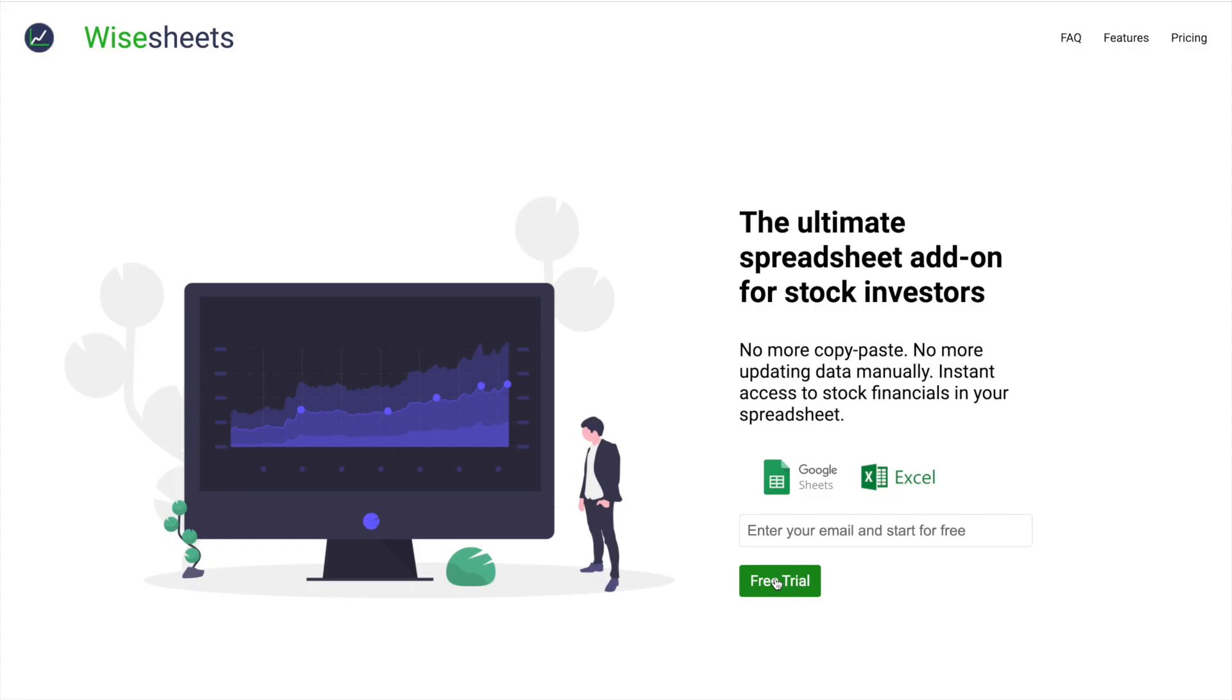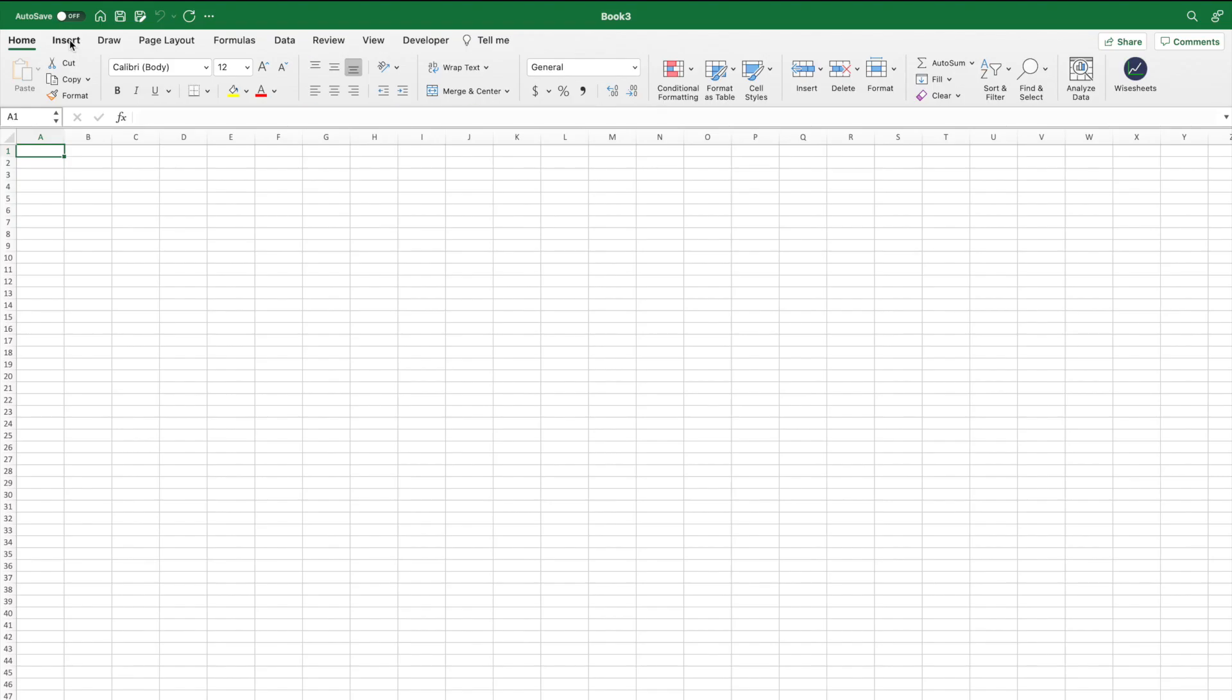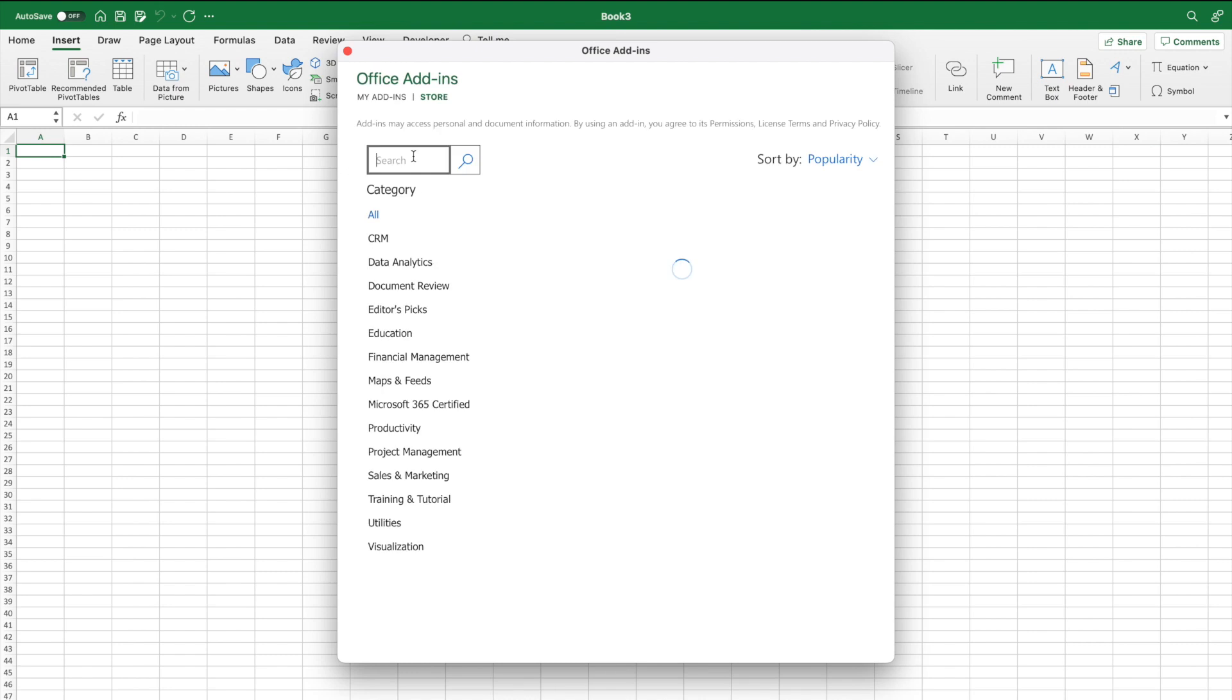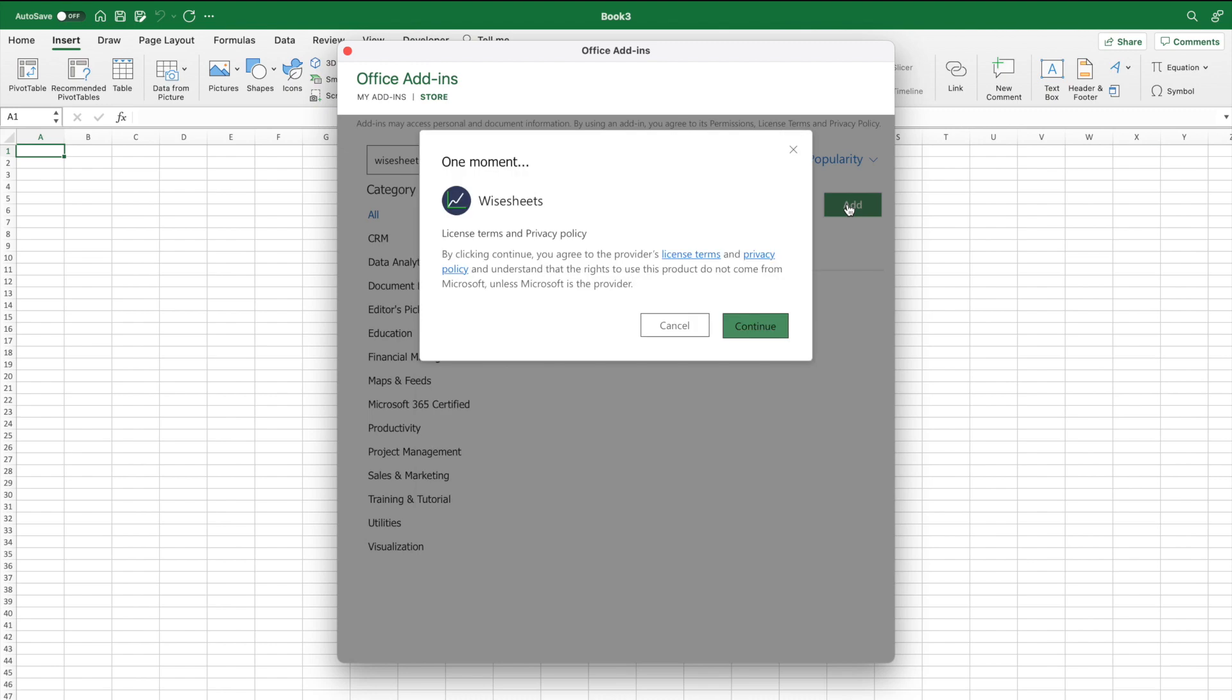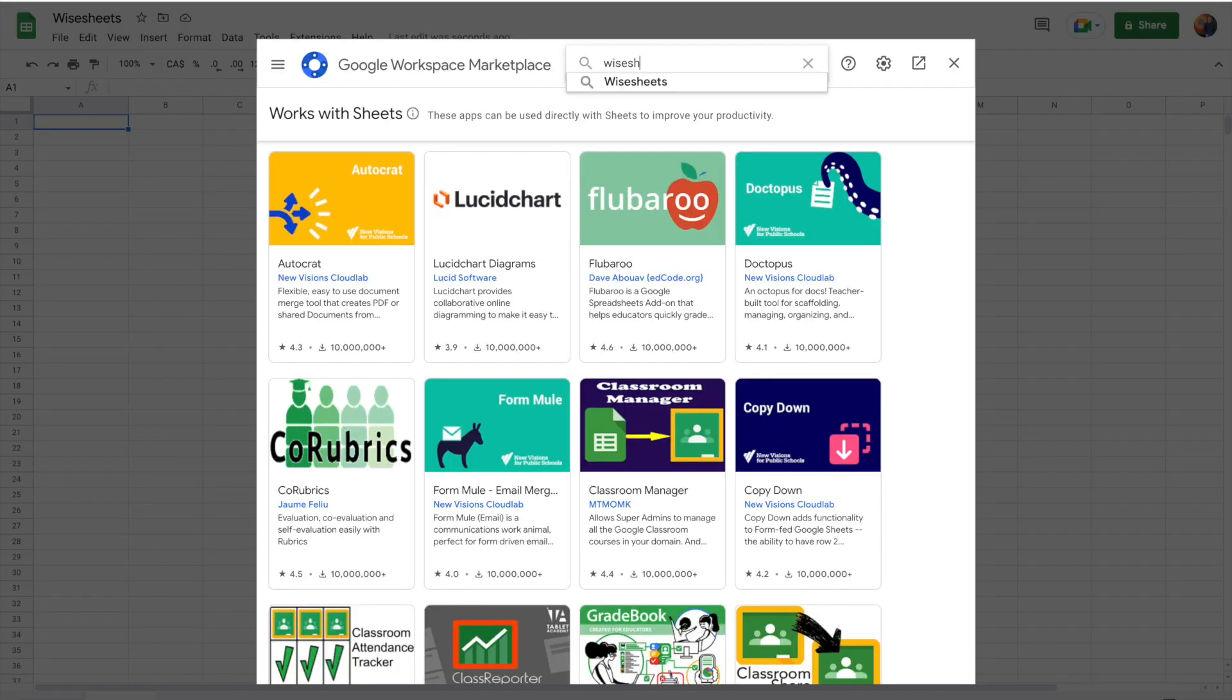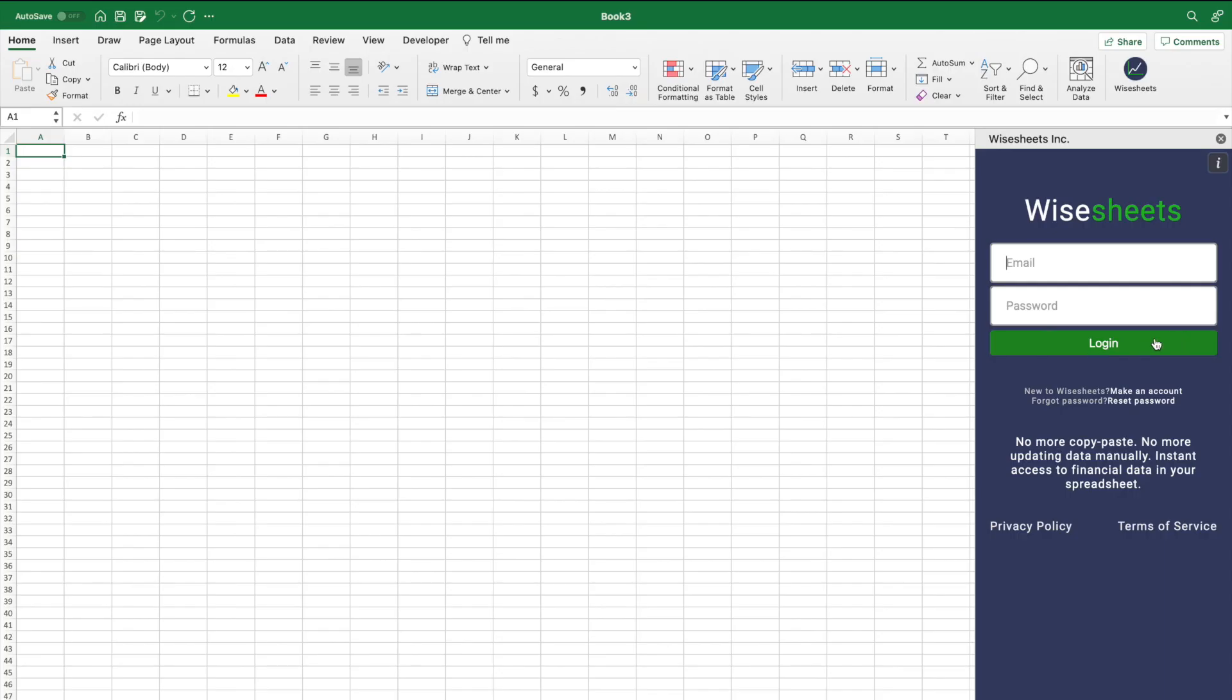Before I jump into the actual tutorial, it is very important for you to know that in order to access some of the things I'm about to show you, you need a Wisesheets account. So all you have to do is go to Wisesheets.io. From here, you're going to be able to create a free trial account. And then after that, all you have to do is select whether you want to use Excel or Google Sheets, download the add-in on either one of the stores, and log in with the account that you created.